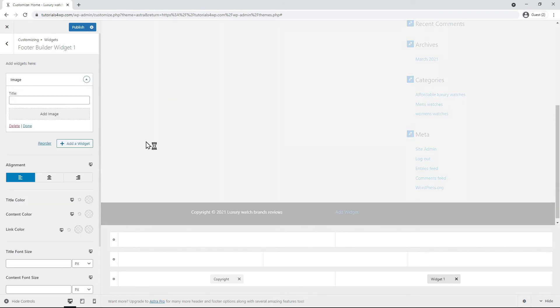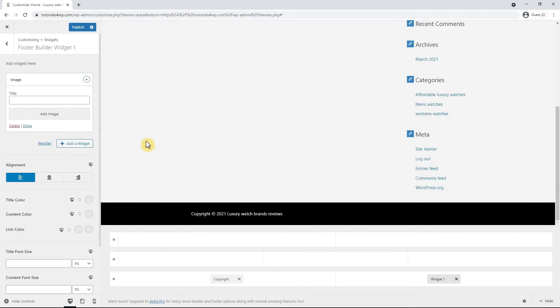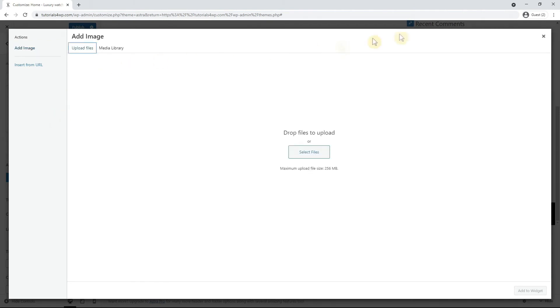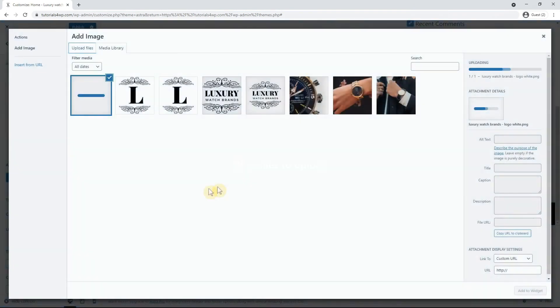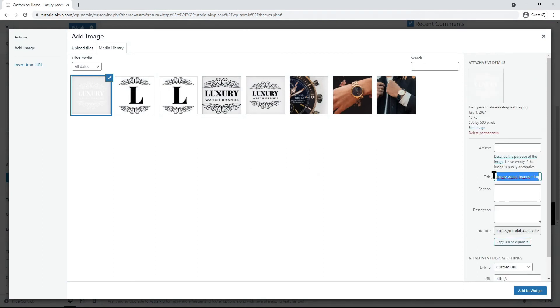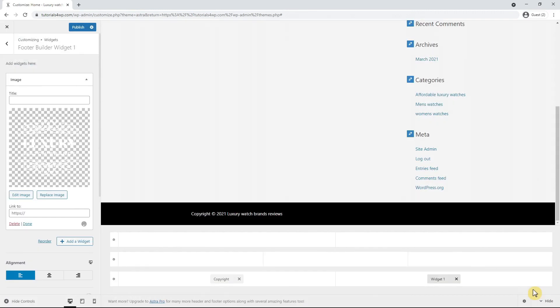So now I select image and after the widget has been added you can click on add image to select the image and in this case it's the logo in white color with a transparent background. You can change the title if necessary to something that is relevant for SEO such as luxury watch brands logo white. And after that click on the blue add to widget button.